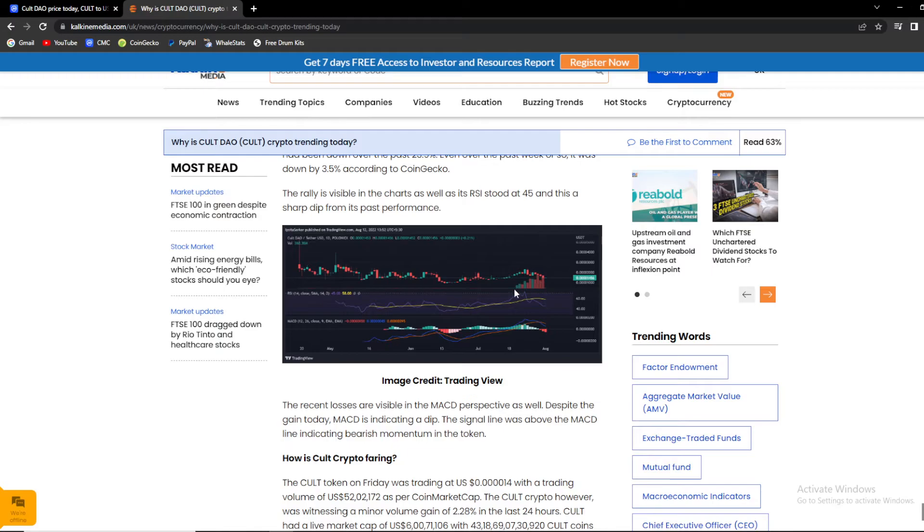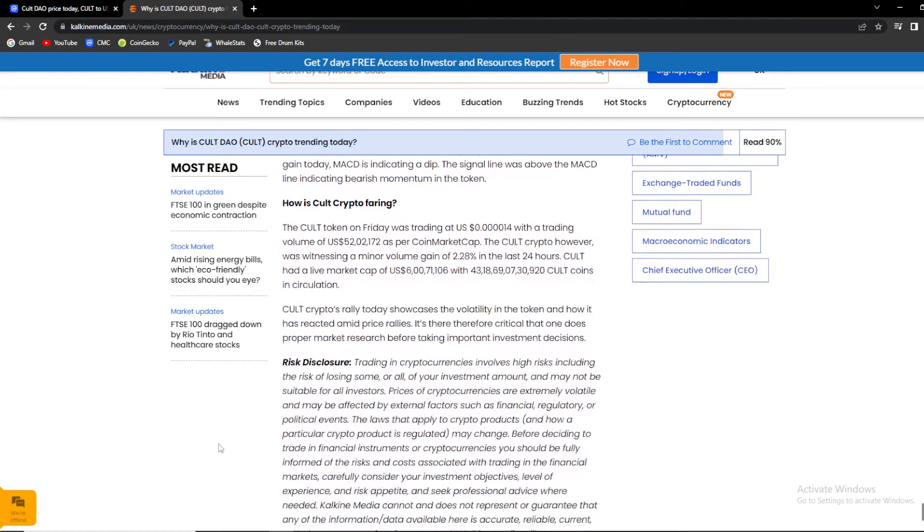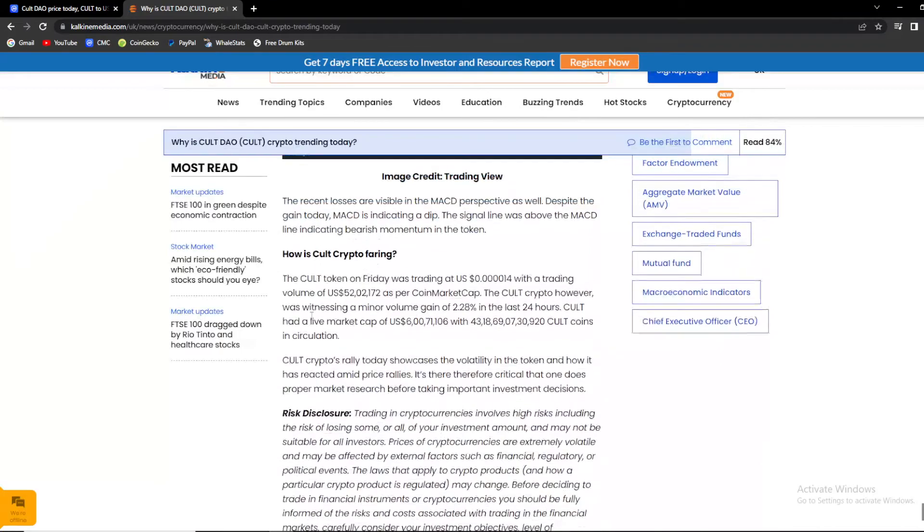But after it, we went downwards a bit, but this is something that is not troubling. So guys, basically, how is KULT faring?